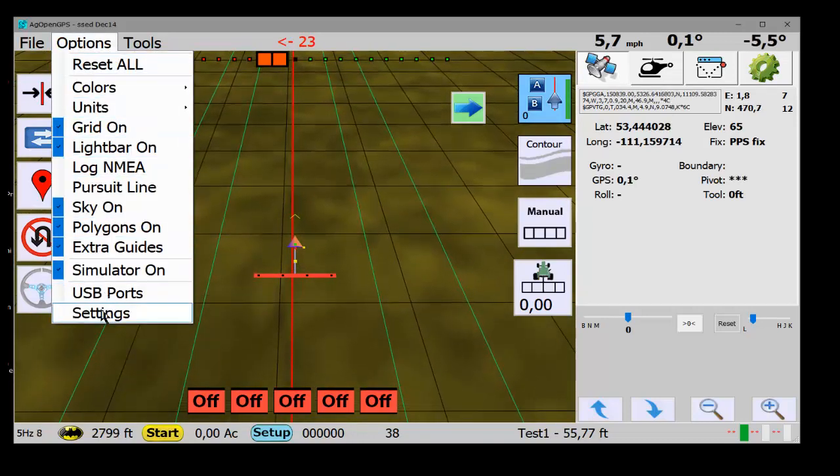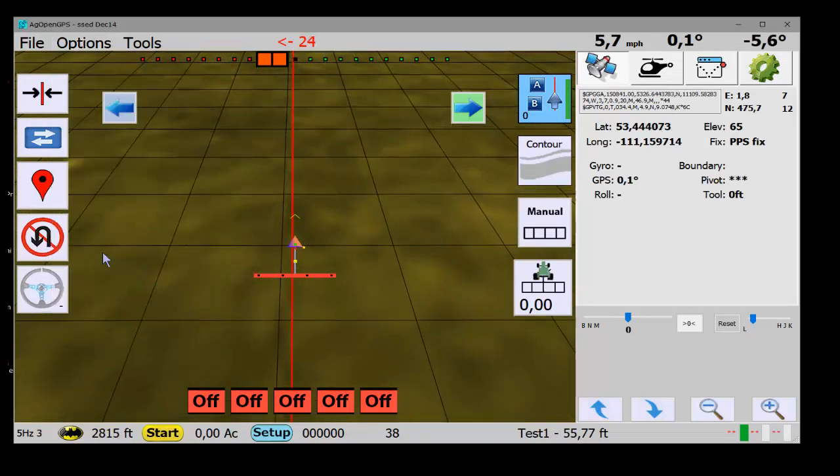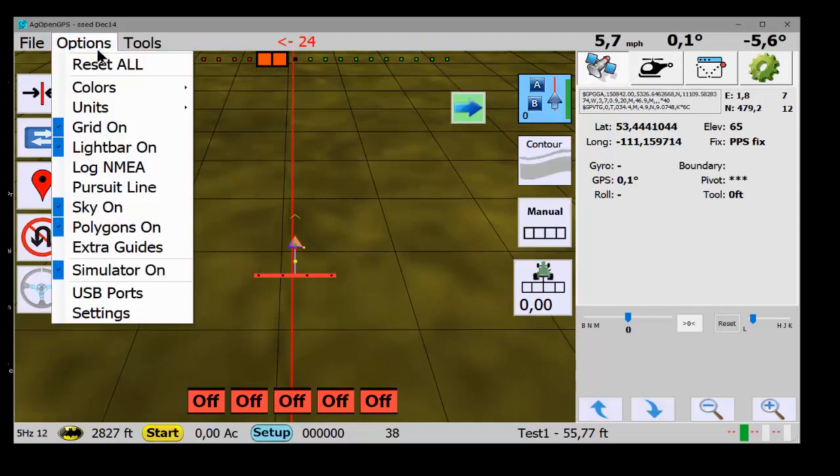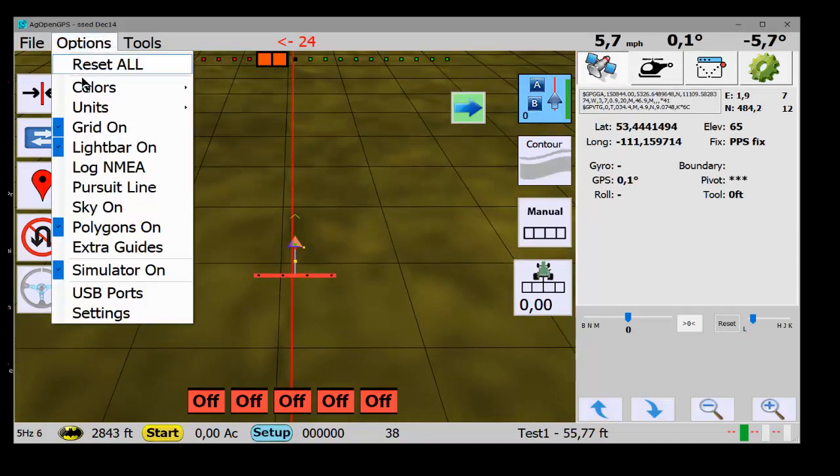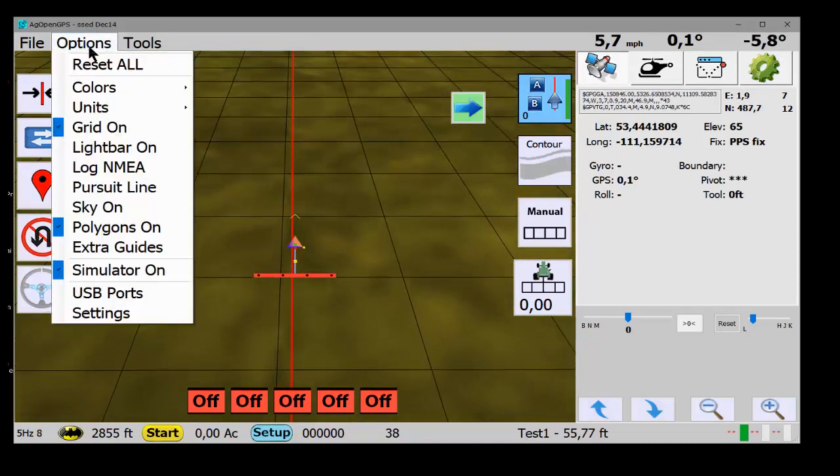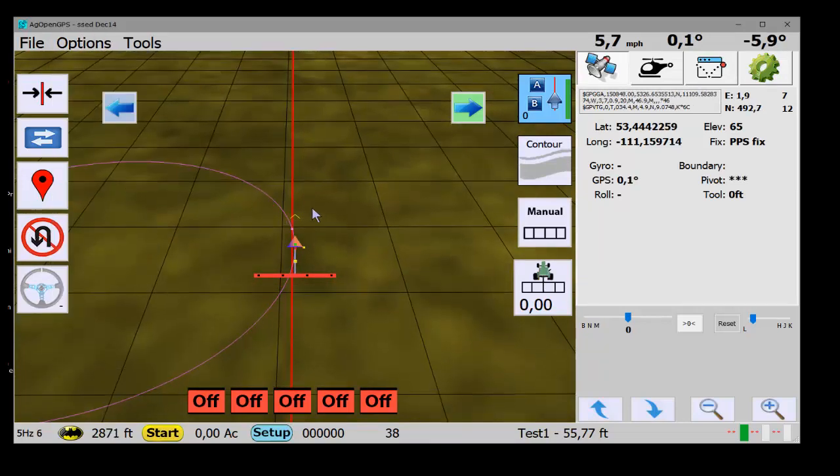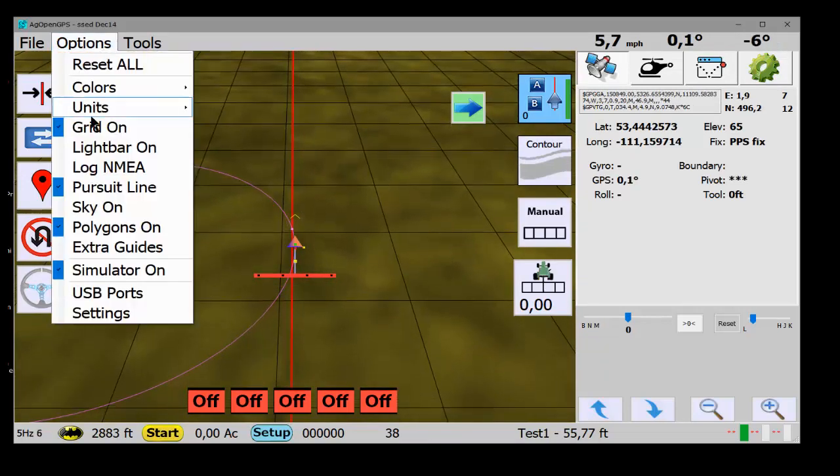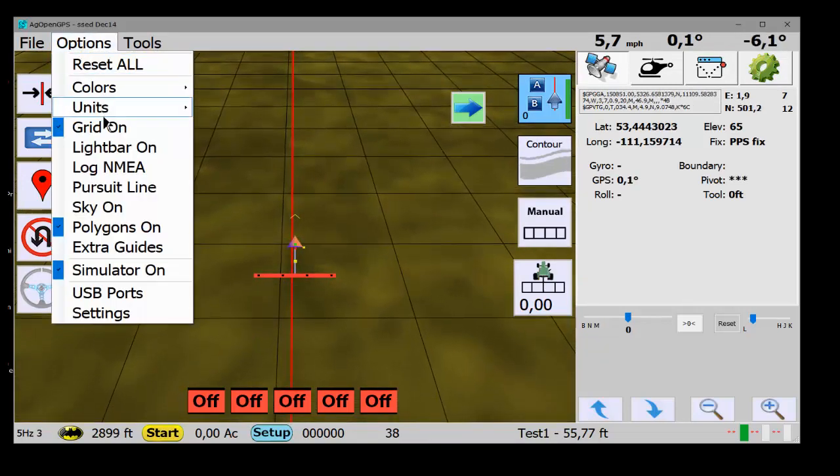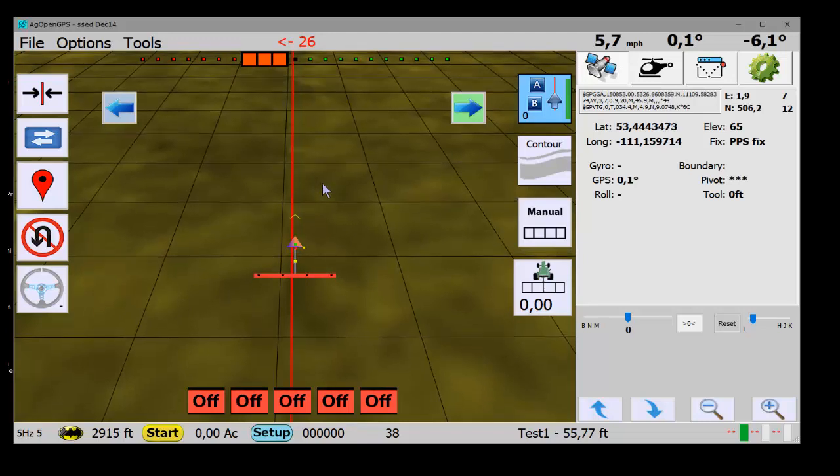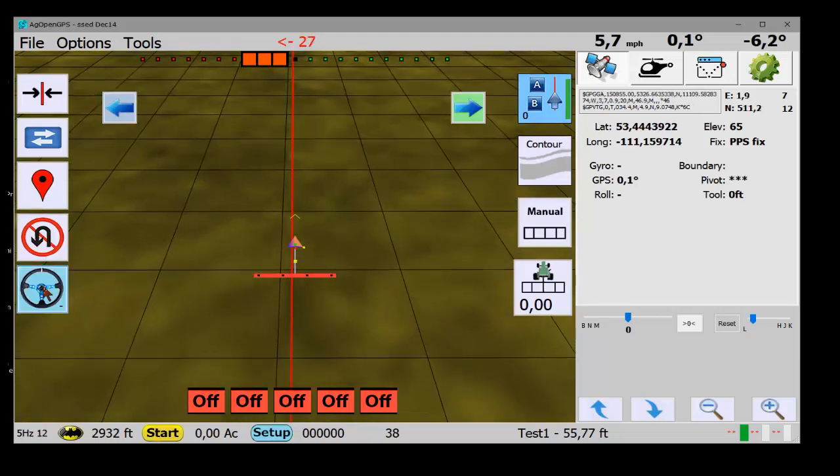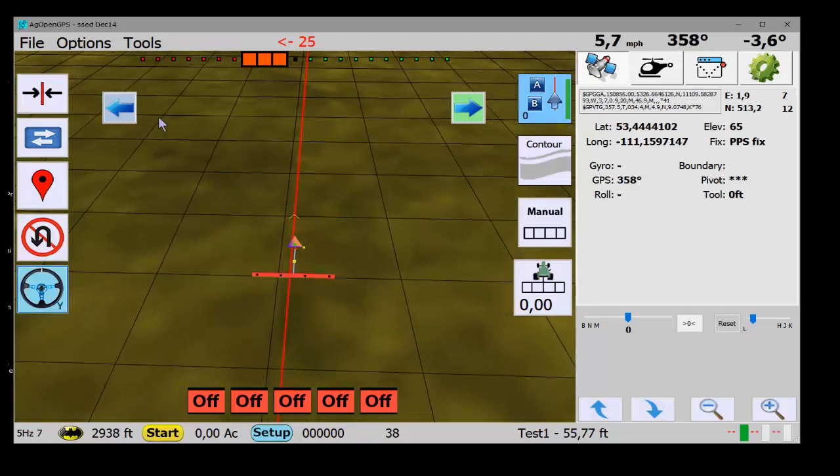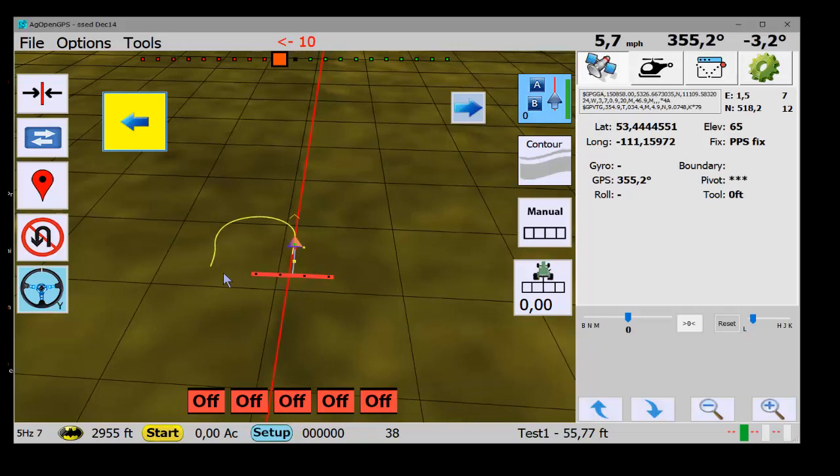Options. These are all still here. You can turn extra guides off and on. You can turn the sky off. You can turn the light bar off. Turn pursuit on. Whatever you want to do. So that all still works. And if you're in auto steer, you can auto turn.